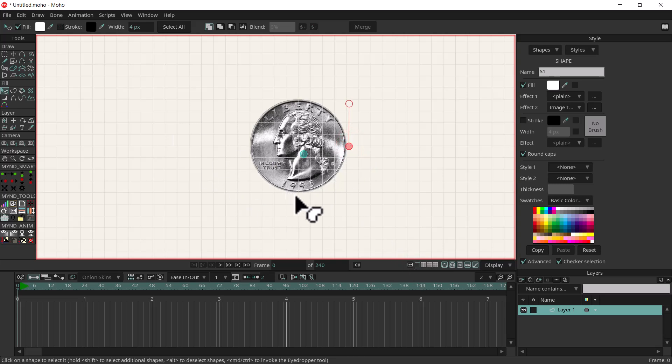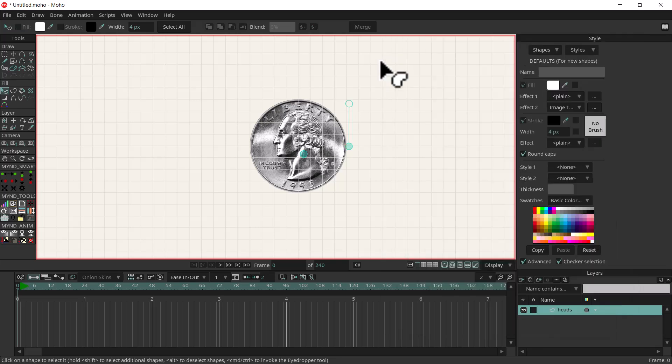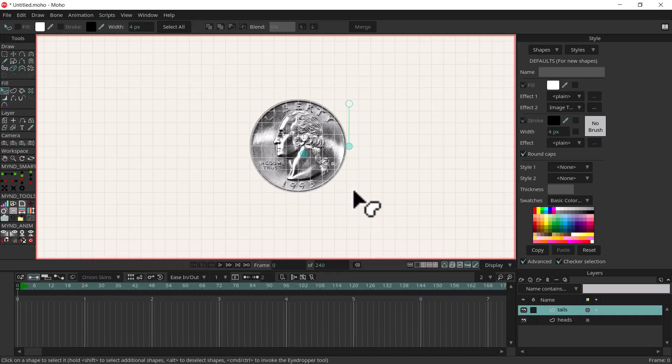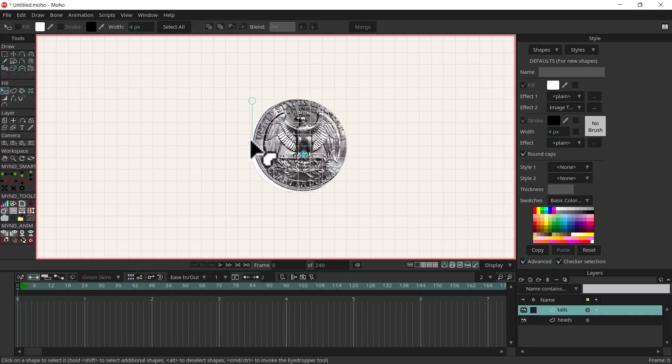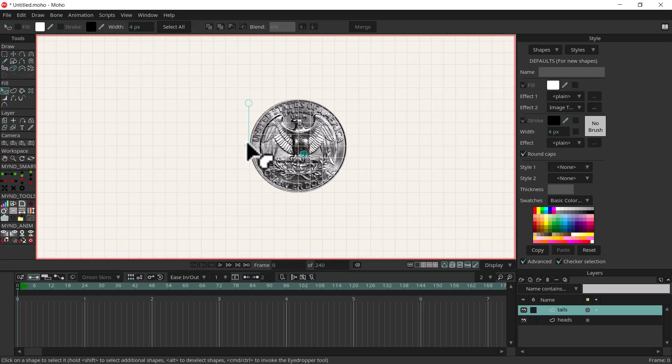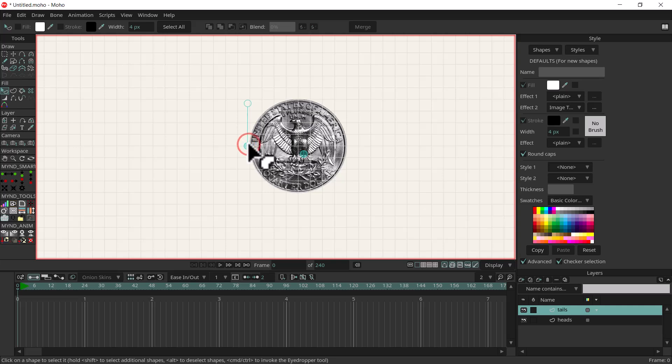Then I'm going to go ahead and rename this, I'll just call it heads. Then I'll duplicate the artwork and we'll call this tails. This works out really well that we have the artwork on the same image because now I can just click on this, move it over, and we have the other side of the coin. It's not perfect but close to it.